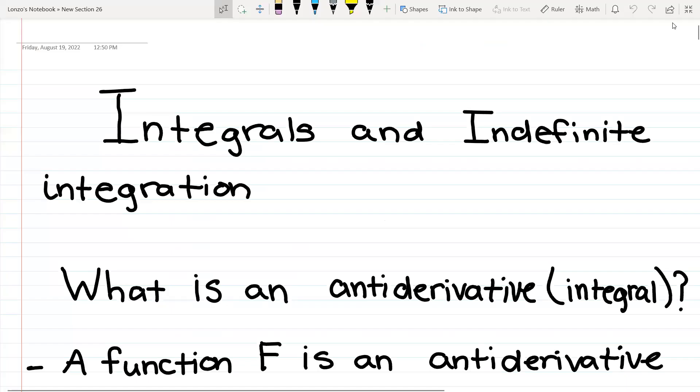Hello. In this section, I will introduce to you what is an integral and an indefinite integral. Also, I will explain how you can get f double prime or f prime of x to regular f of x with the help of integrals.